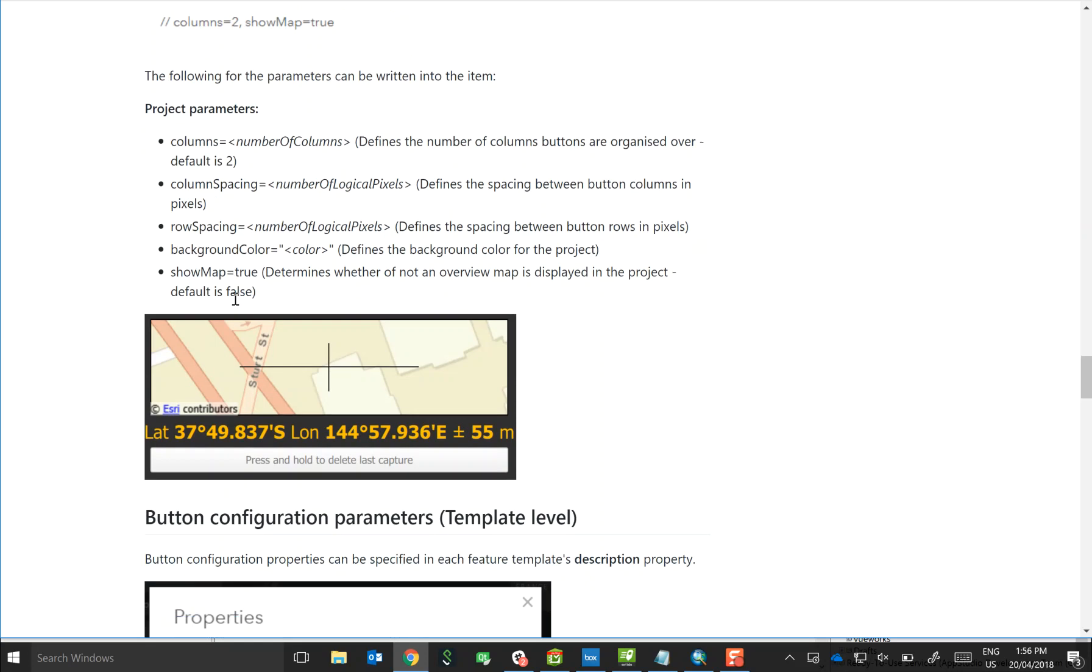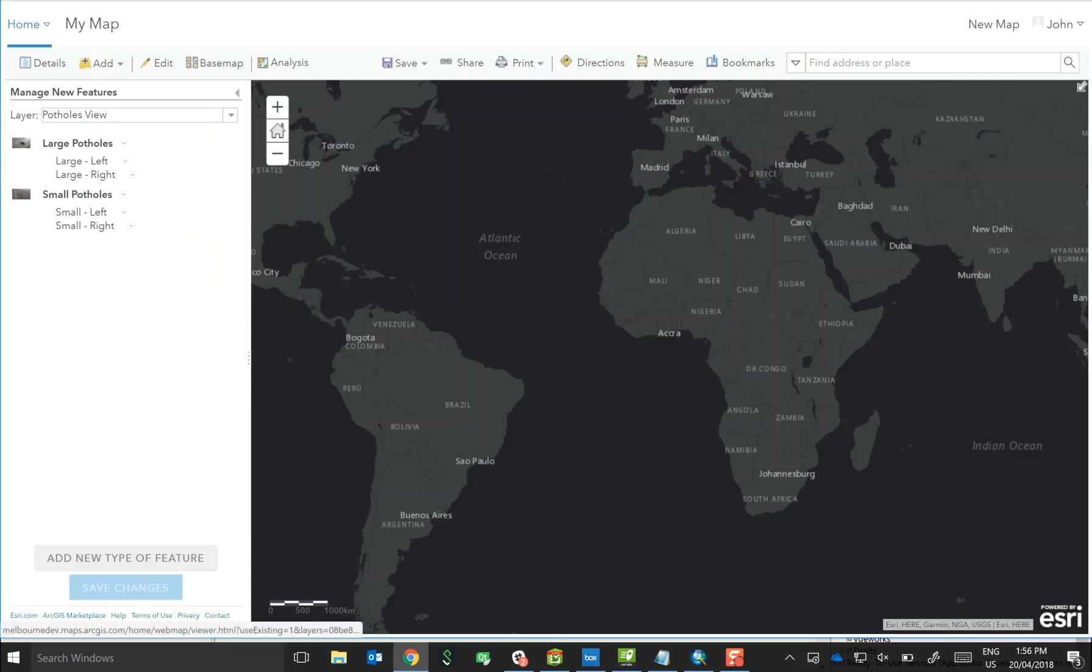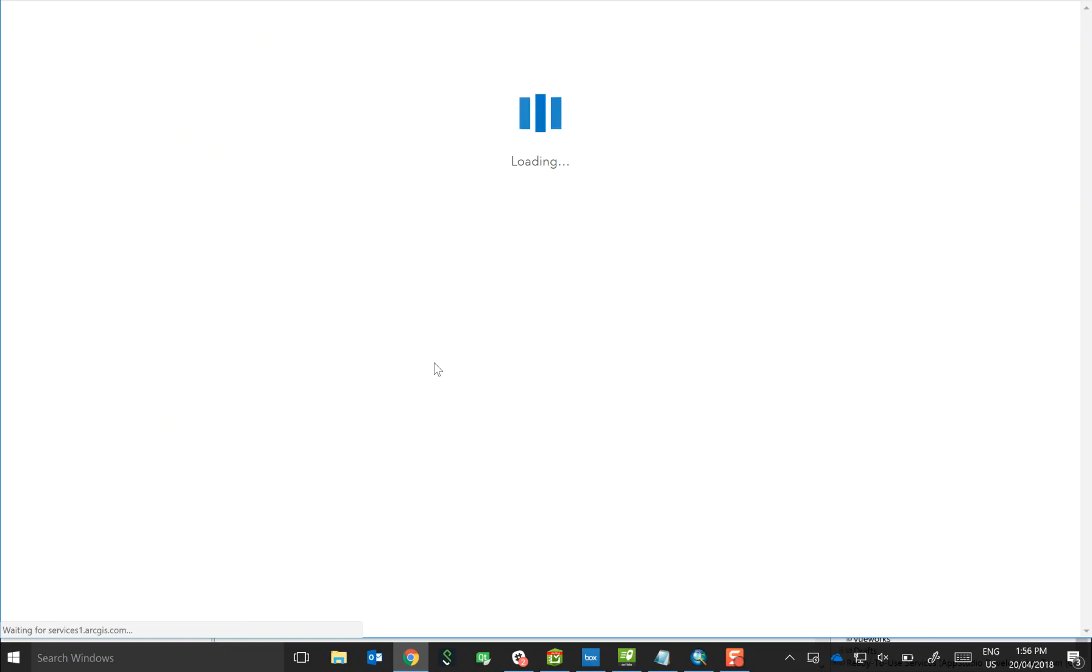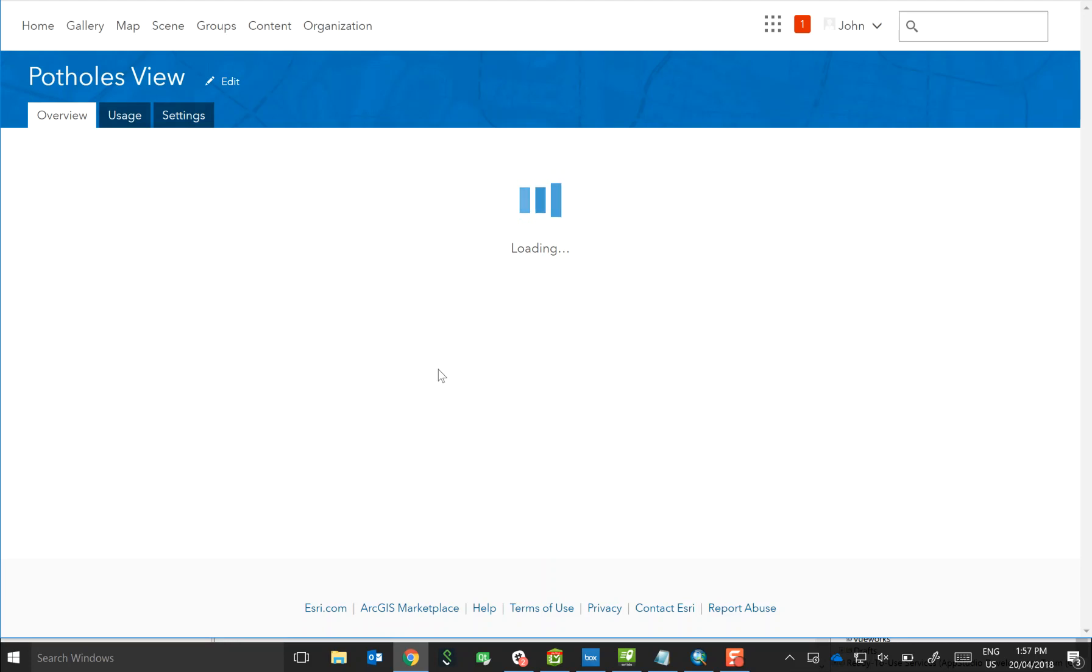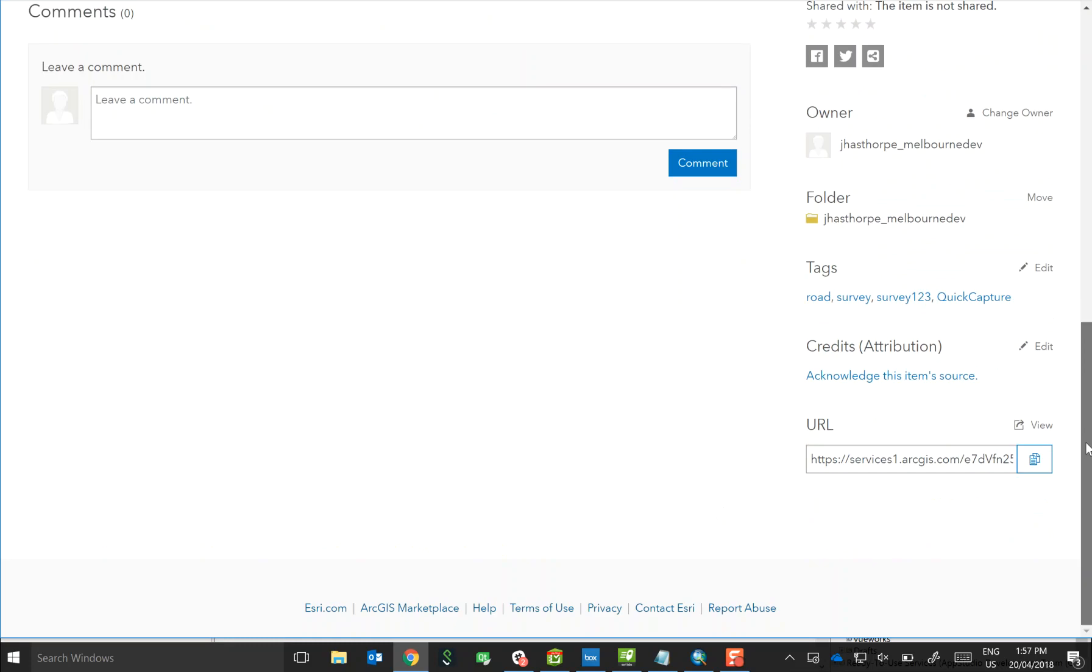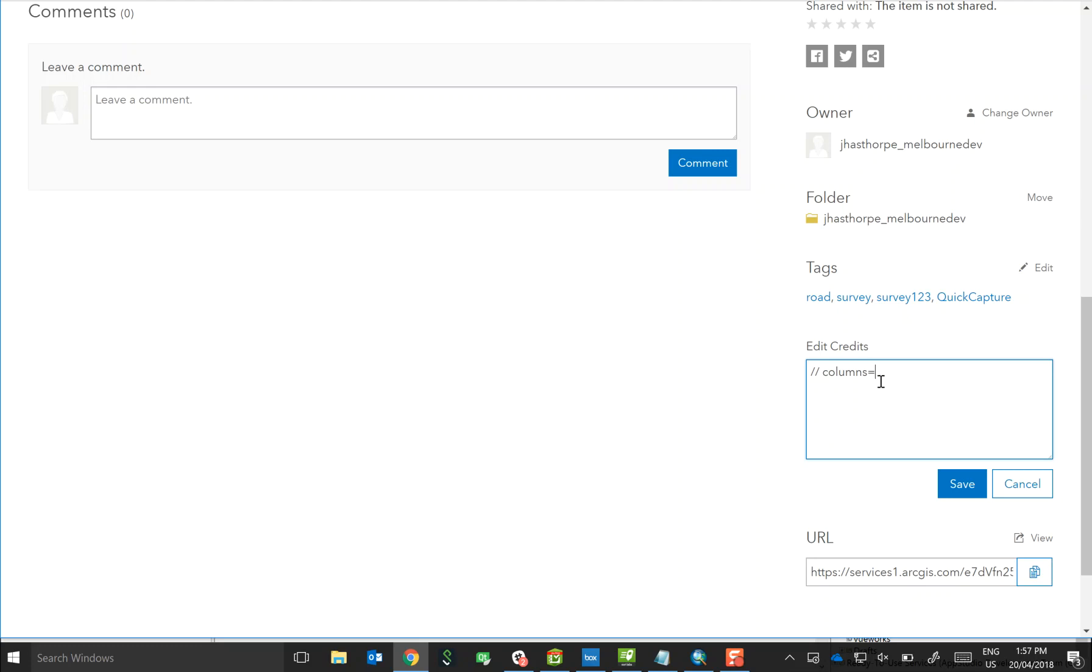And really it's just a matter of grabbing the parameter you want and going back to the actual view item. And then it's a little unusual in terms of the actual setting that you update on the item, but this one tends to be not used for other things. So if you go down to the credits attribution, and then for parameters you always need to put a double forward slash in front of the parameters that you put in, and you would then put the parameter and the number, for example. So just to show you this working, I'll change the number of columns to be, in this case, one.